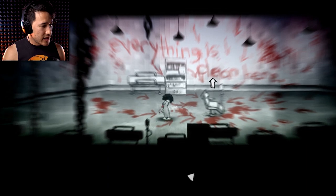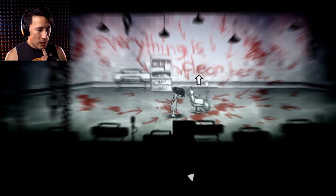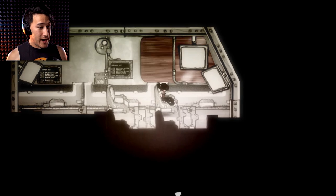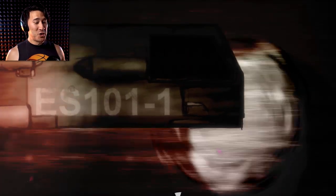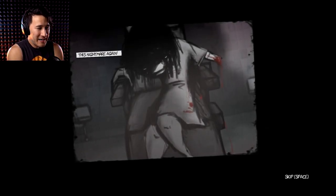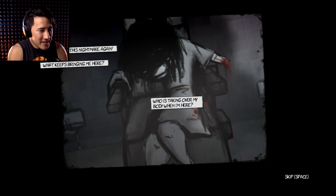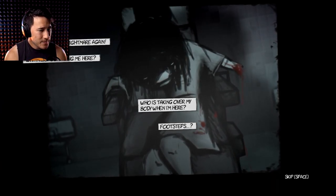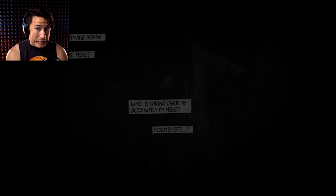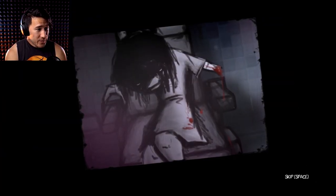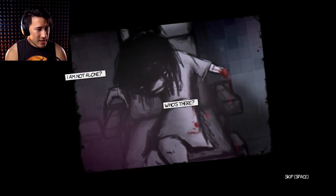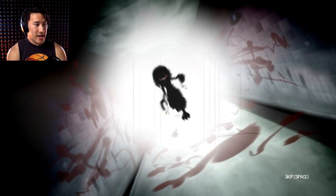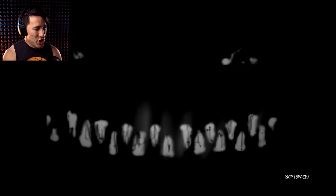Everything is clean here. Why is everything clean here? I'm in the clean chair. I'm in an escape pod, apparently. ES101-1, everything is clean here! This nightmare again. What keeps bringing me here? Who is taking my body over when I'm here? Footsteps? I'm not alone? Who's there? And what happened to my arm? How about you stay away? I don't need that. Hello teeth. How you doing? Level complete! Hooray!